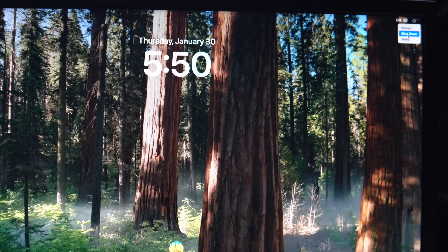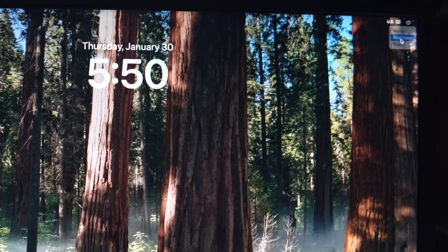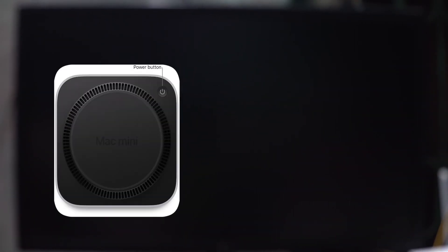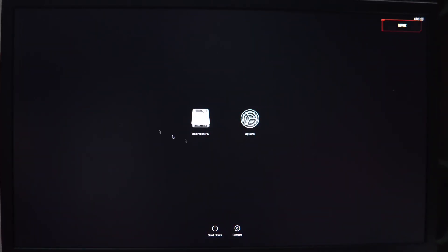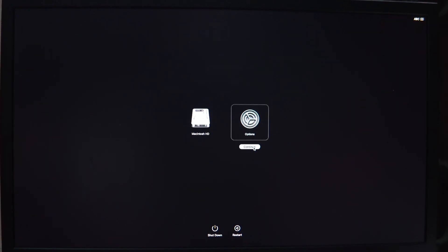Turn off your Mac and press and hold the power button for 10 seconds. Release the power button. You will see a window where you can see Macintosh HD and option. Click on option then continue to proceed.